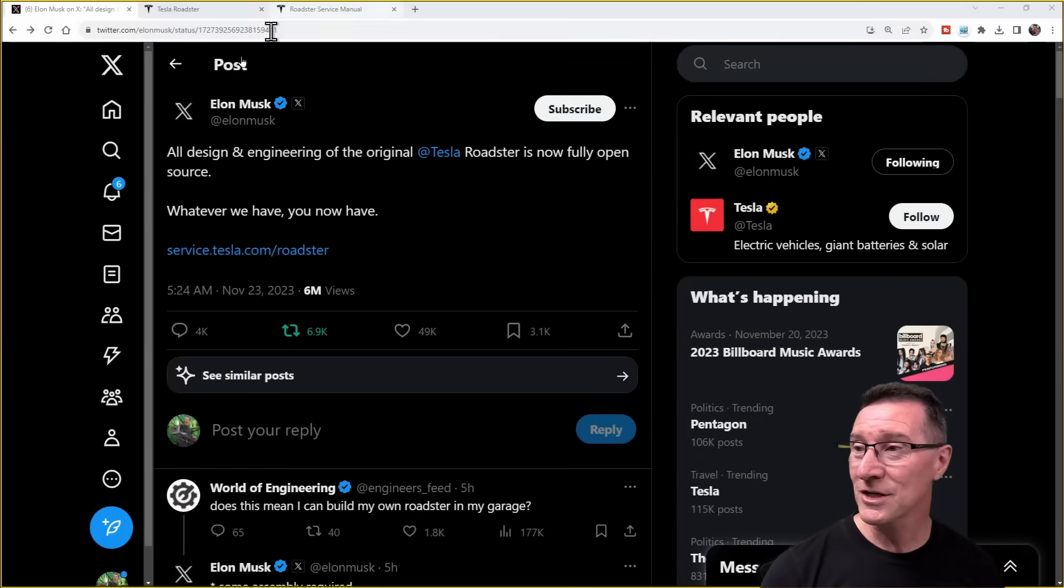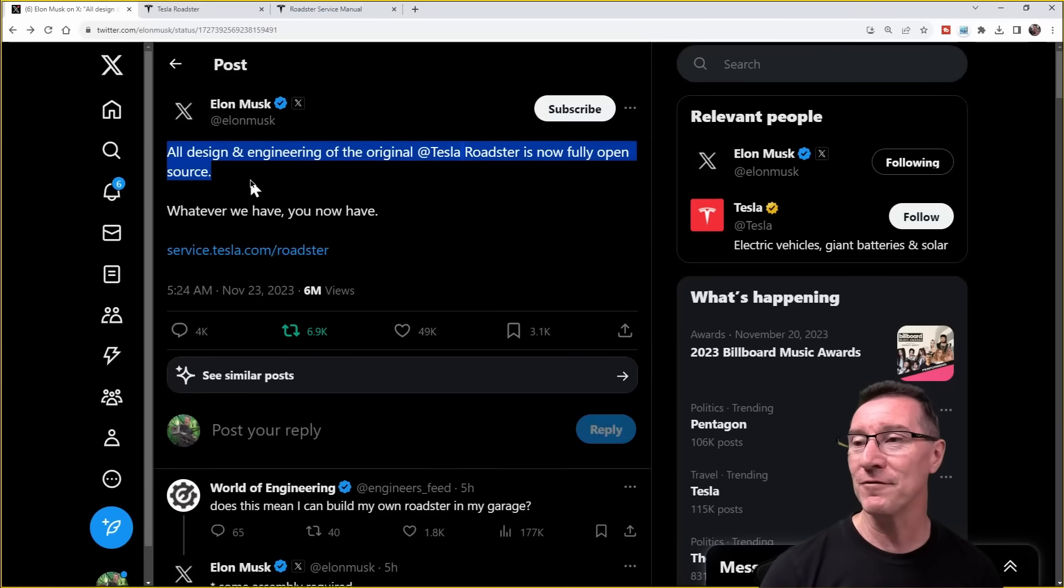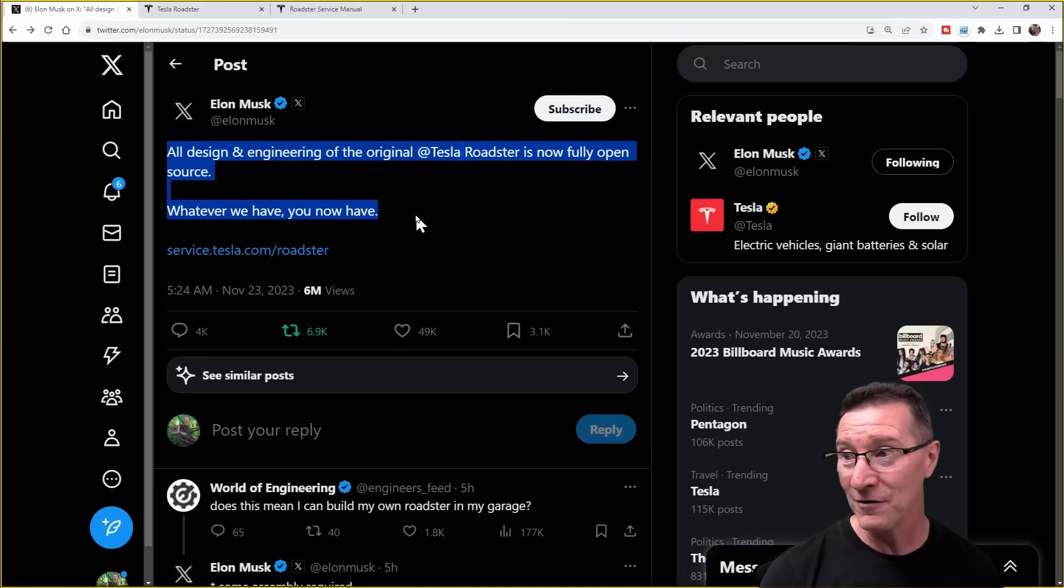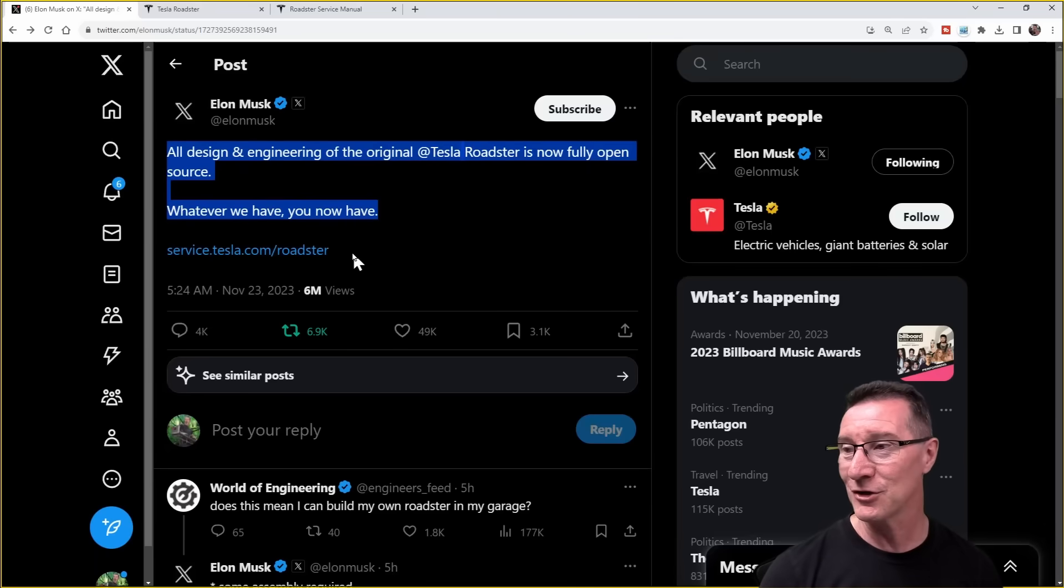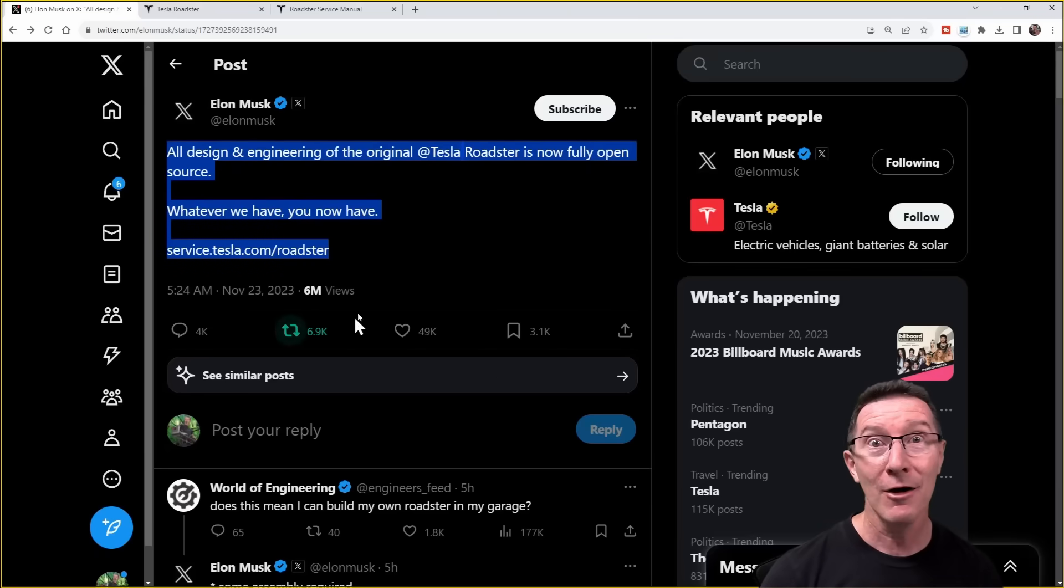Hi, Elon Musk just posted or tweeted, all design and engineering of the original Tesla Roadster is now fully open source. Whatever we have, you now have. Service tesla.com slash Roadster. I thought we'd check it out.